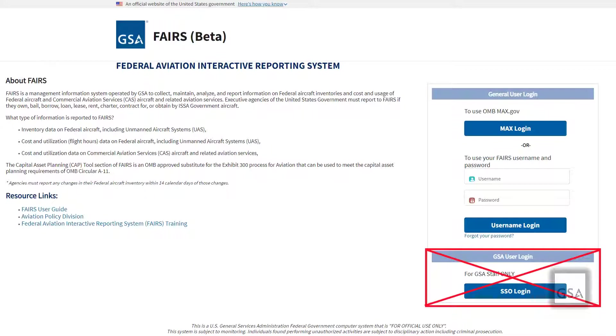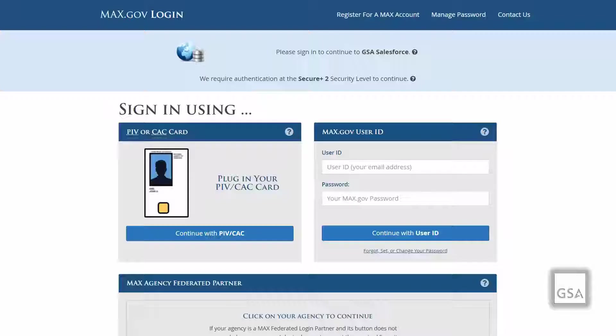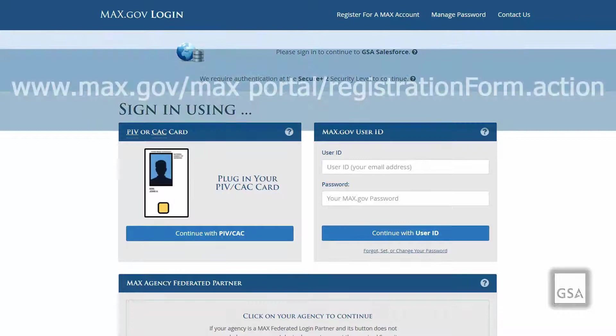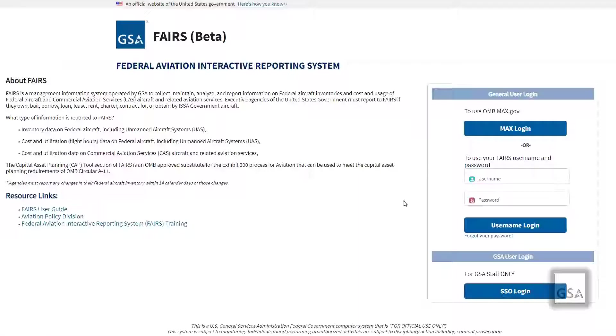Below that, there is a GSA Single Sign-On, but that is for GSA staff only. Registered MACS federal community members may use OMB MACS to access FAIRS with their Common Access Cards or Personal Identity Verification Card by choosing the MACS login option on the FAIRS login page. If you are interested in this login option but are not yet a MACS federal community user, please visit the following website to register your CAC or PIV card with MACS.